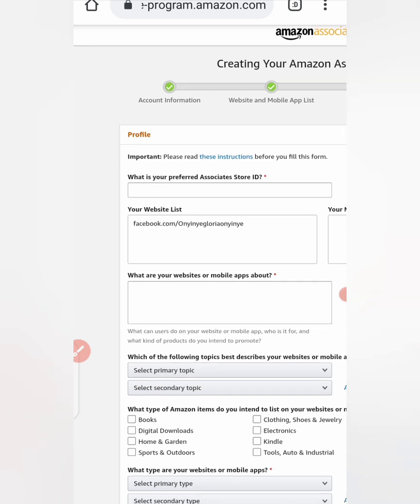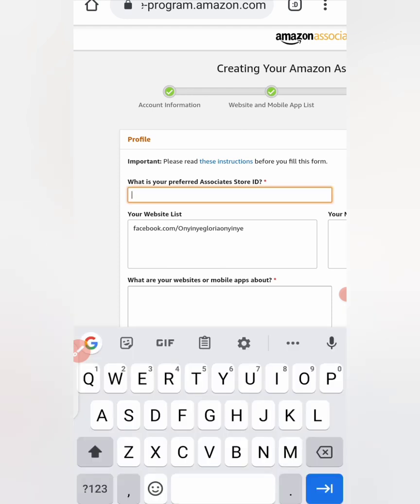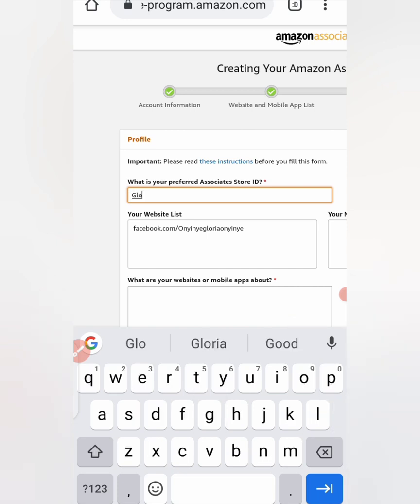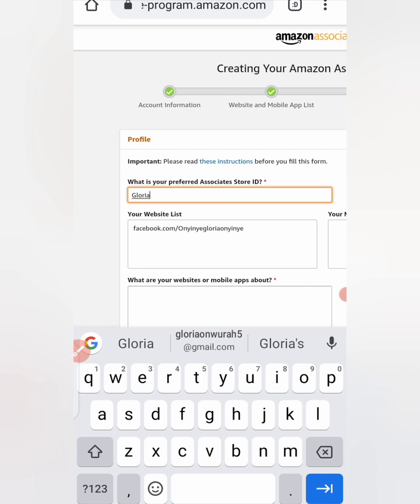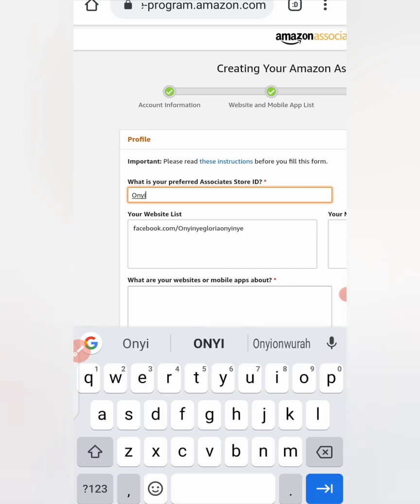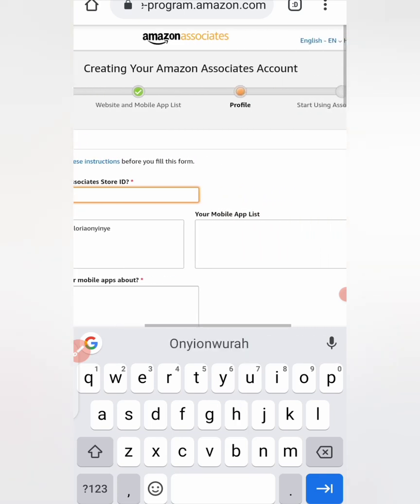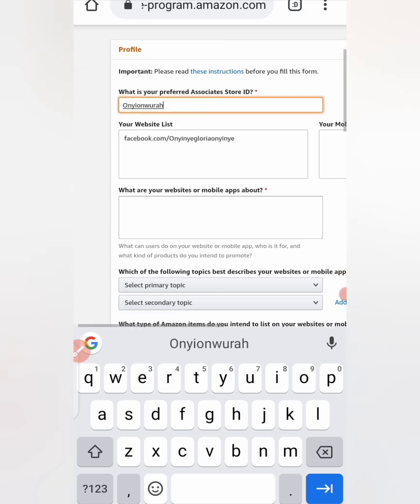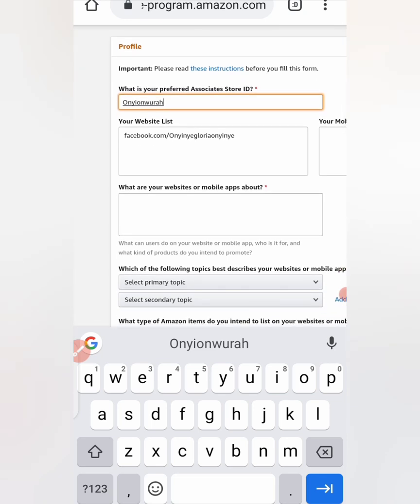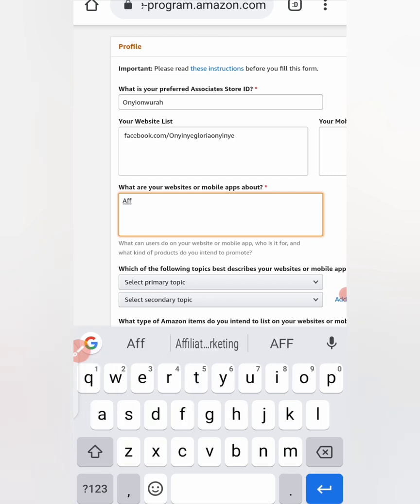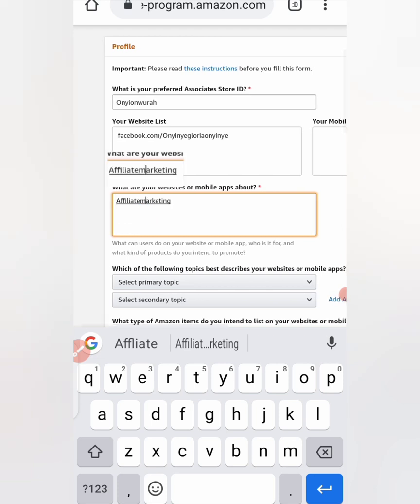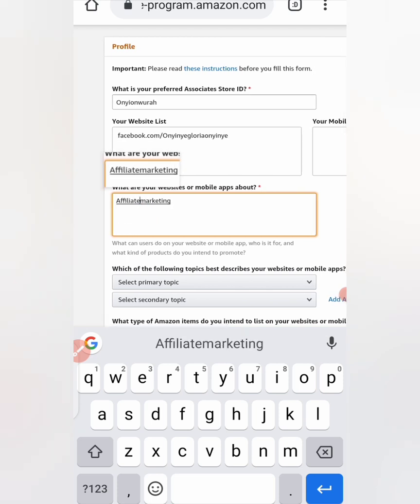Okay, so now it's asking you what's your preferred Associate ID. What's your preferred Associate ID? You can type in anything you prefer. So I'll leave it as this. What are your websites or mobile apps about? I'll type affiliate marketing.